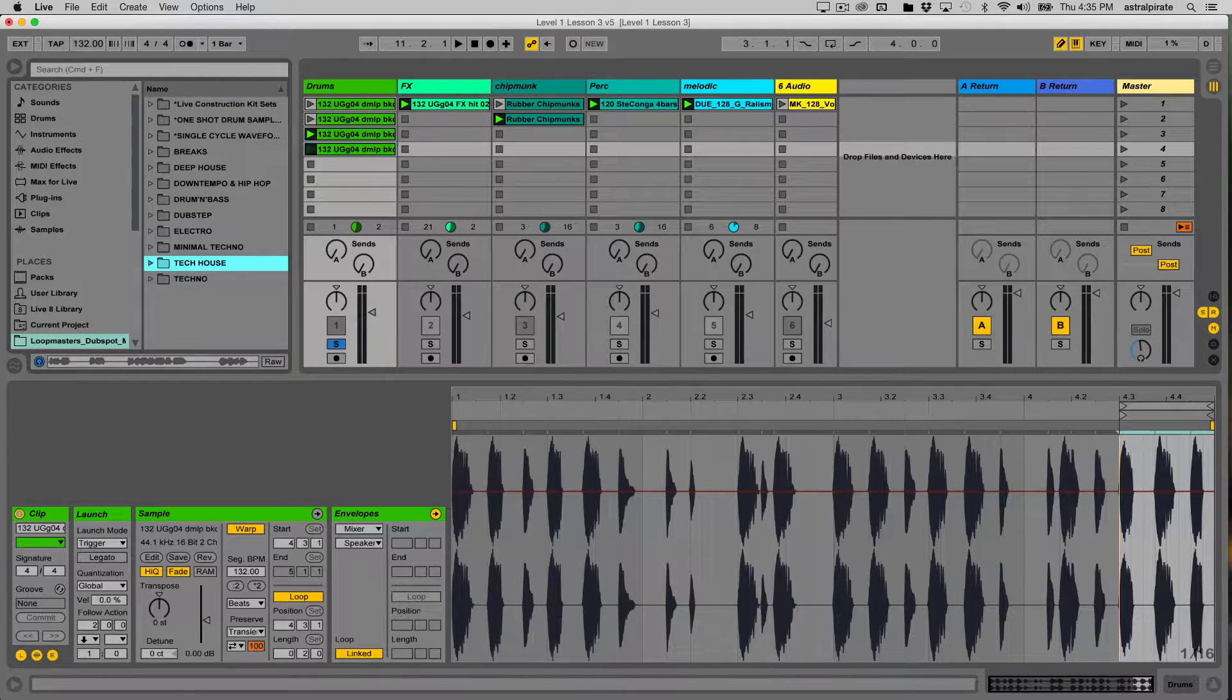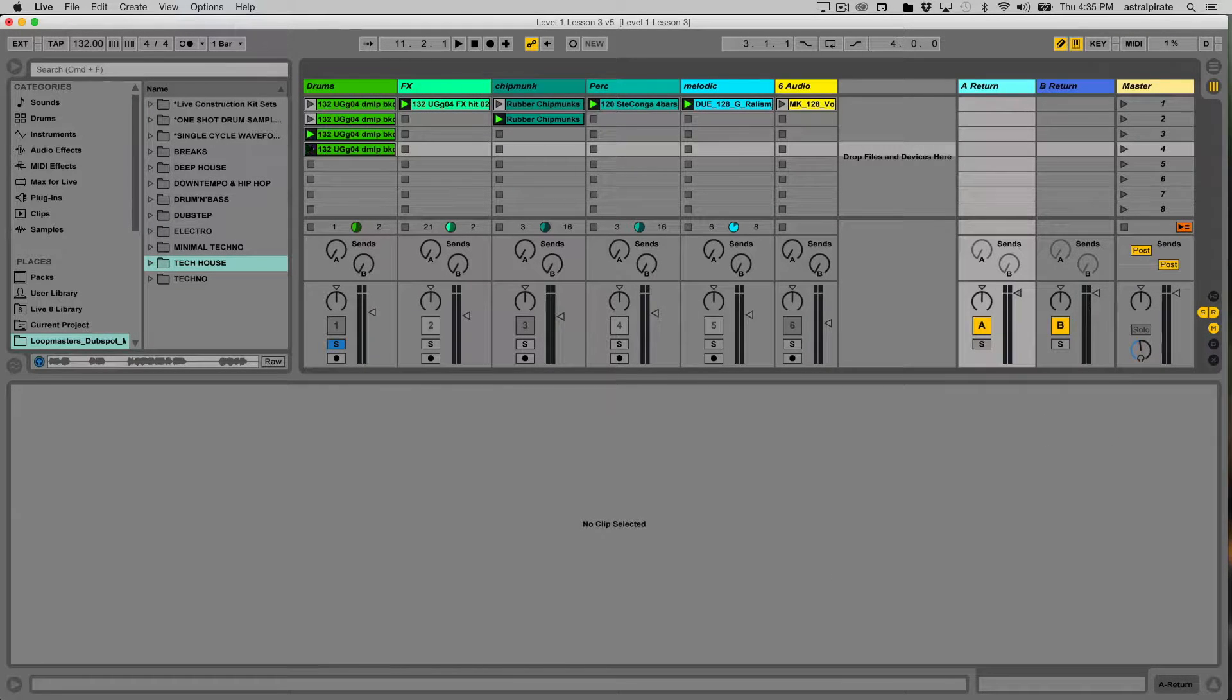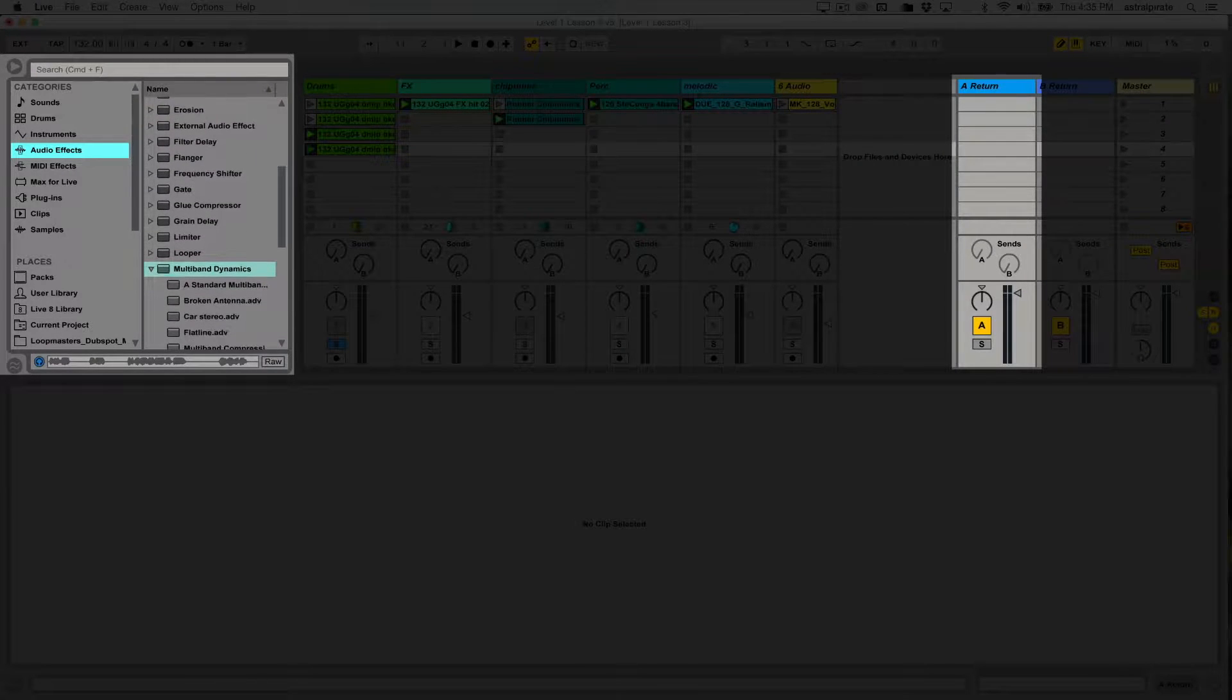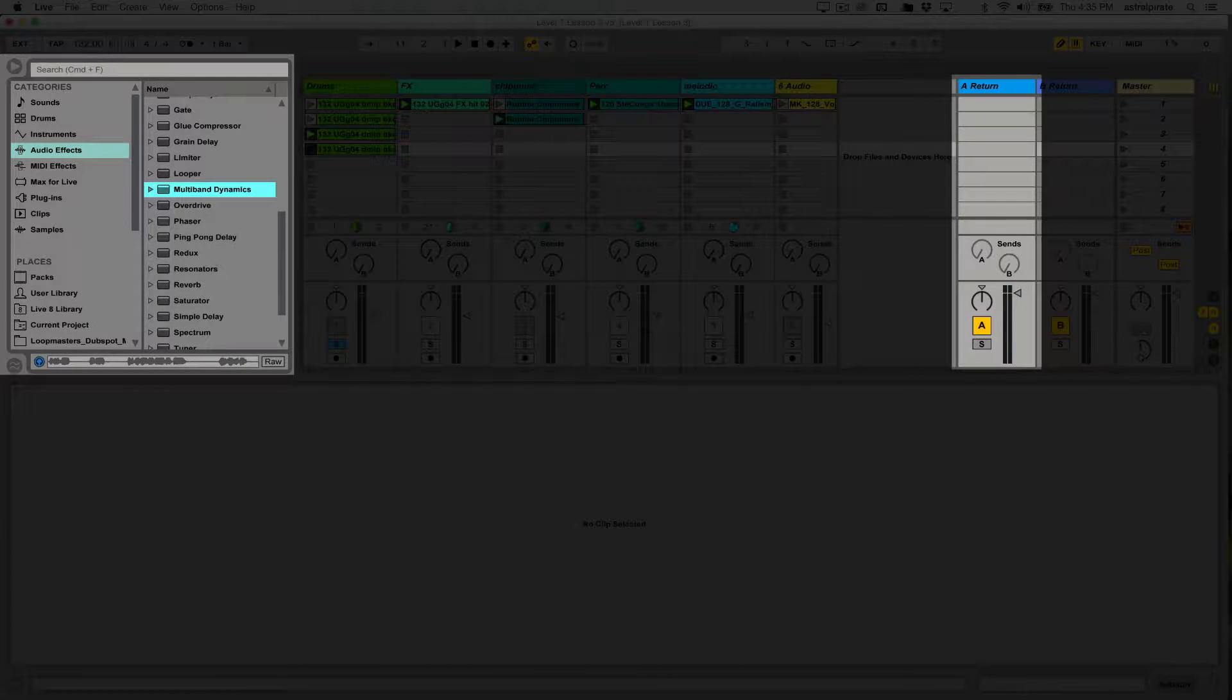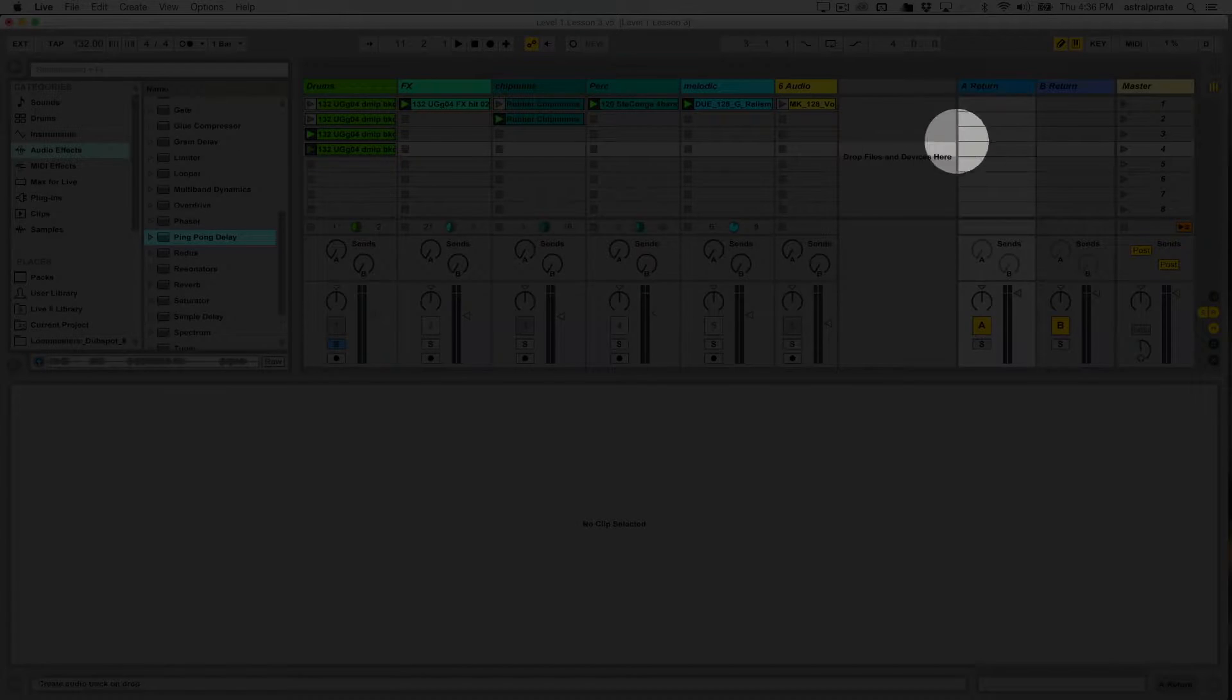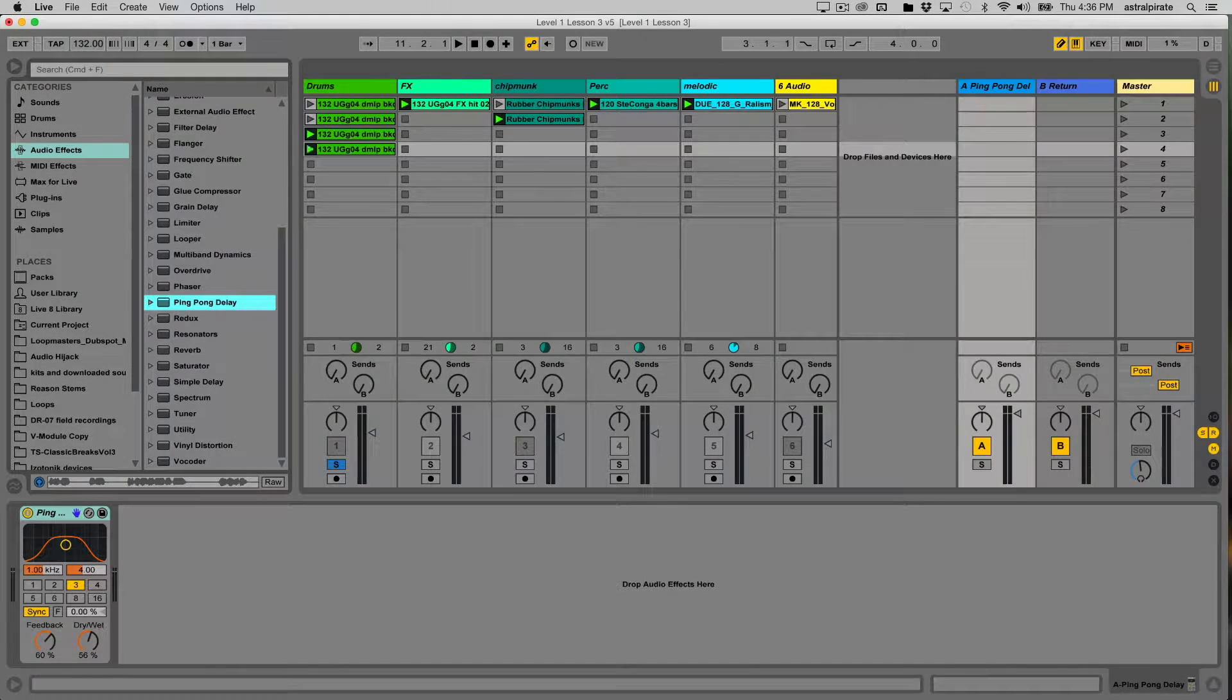This is just here to kind of set a foundation for that future lesson. I'm going to place a delay effect on the A return. Go into my browser, my audio effects are here, I'm going to scroll down to a delay device that's called ping pong delay, which is my favorite delay device enabled to Live. I'm not going to use a preset, I just want to use the default settings, so I'm just going to select the ping pong delay and drag and drop this over to my A return. There it is.